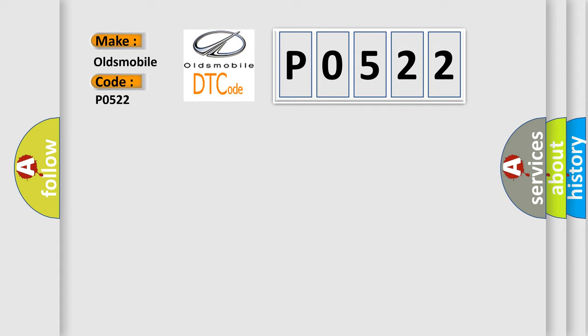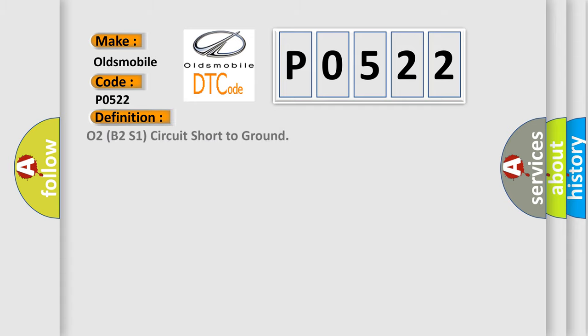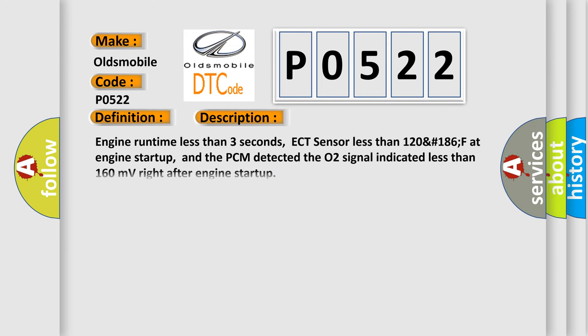The basic definition is O2B2S1 circuit short to ground. And now this is a short description of this DTC code.